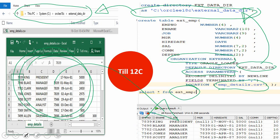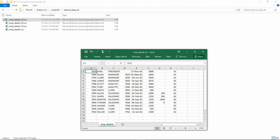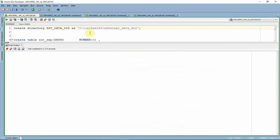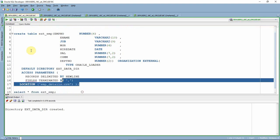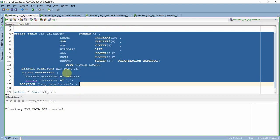Let me show you a quick demo. I have a file called emp_details.csv which has information about some employees — 14 employee records. We are going to access this data using an external table. As mentioned, first we create a directory using the CREATE DIRECTORY DDL command. Then we create the external table using the DDL script.